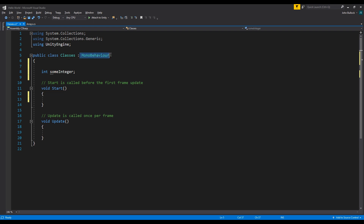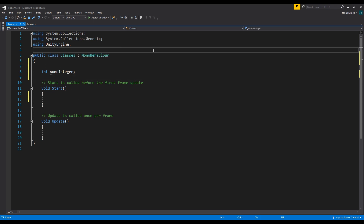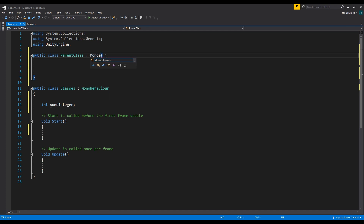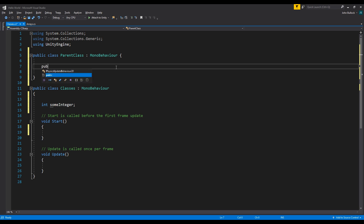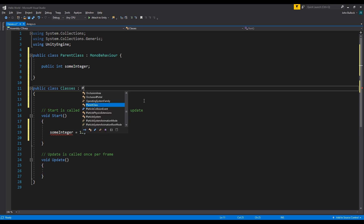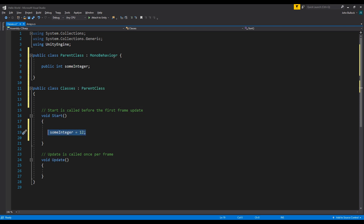Before we get into that, let's discuss MonoBehaviour. MonoBehaviour is the type that this class inherits from, which means everything in MonoBehaviour is accessible here. We can create a new class — say, public class ParentClass — and make it derive from MonoBehaviour, then declare a public int someInteger. If our class derives from ParentClass, we now have access to that integer, and because ParentClass derives from MonoBehaviour, we also have Start, Update, and everything else.